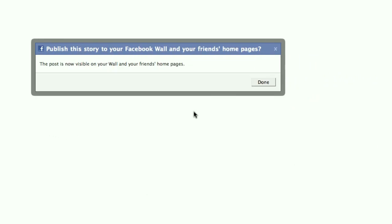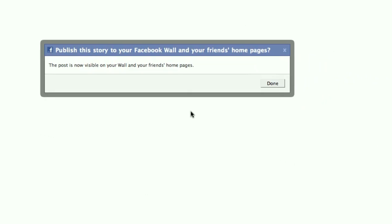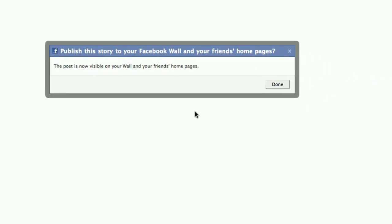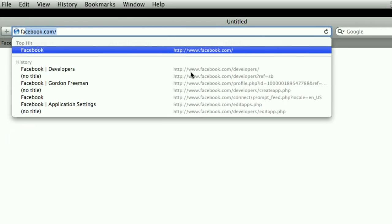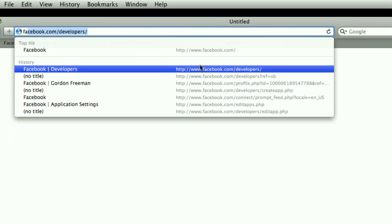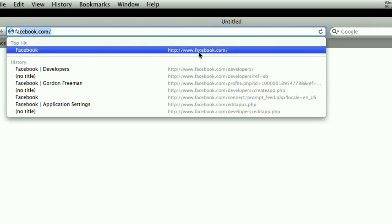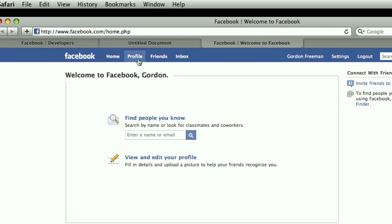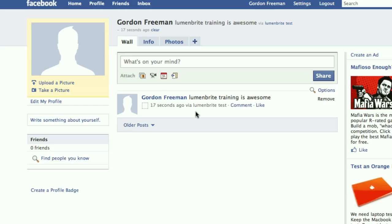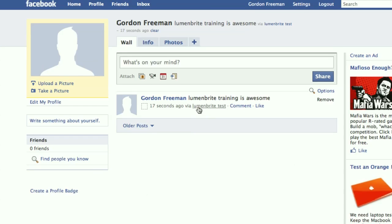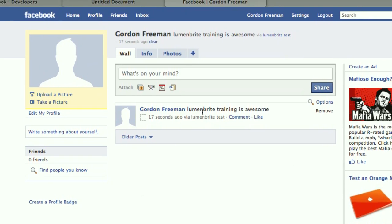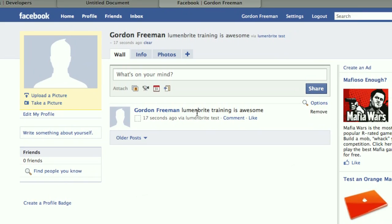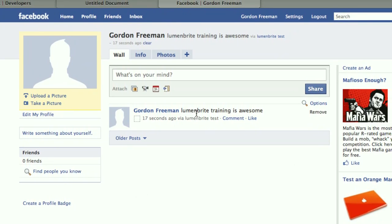So if I hit publish, then it tells me the post is now visible on the wall. So I'm going to go back, log in to Facebook. And if I check out my profile on the test account here, I see the message from our connect application.